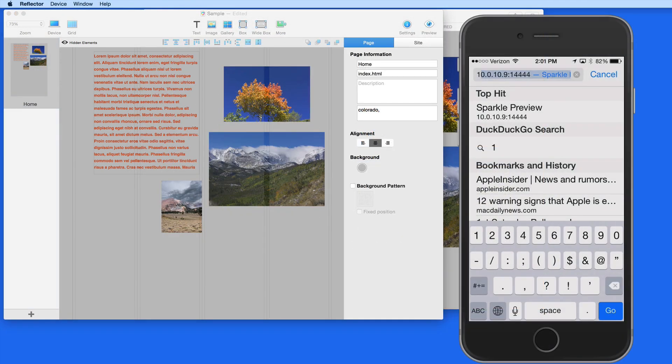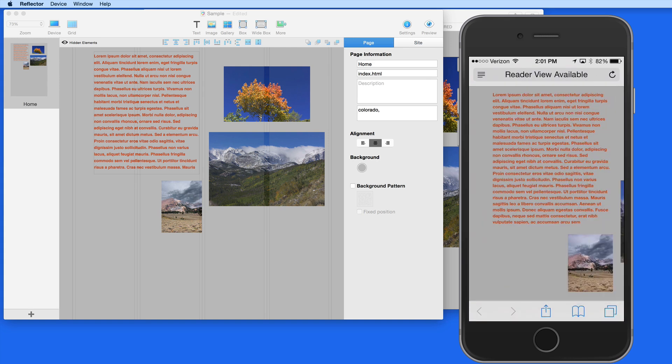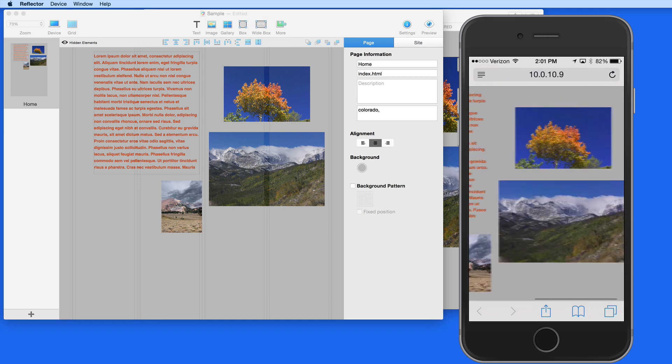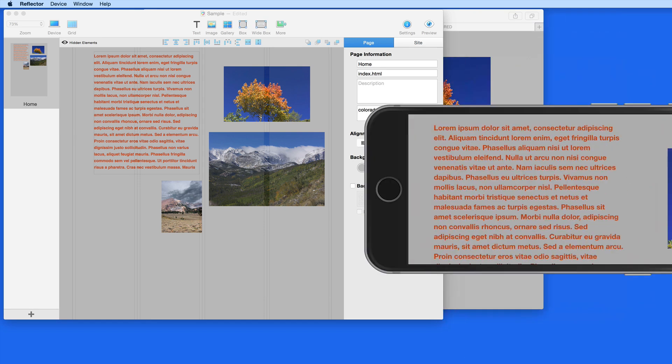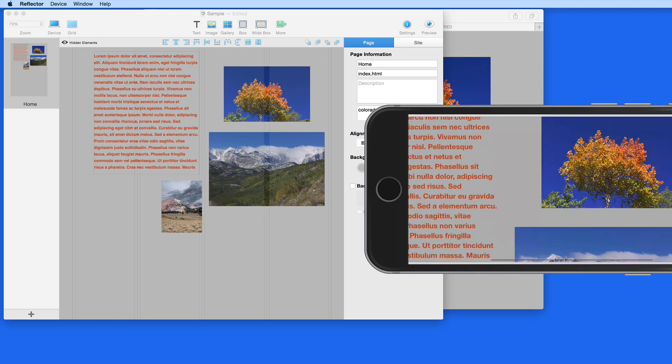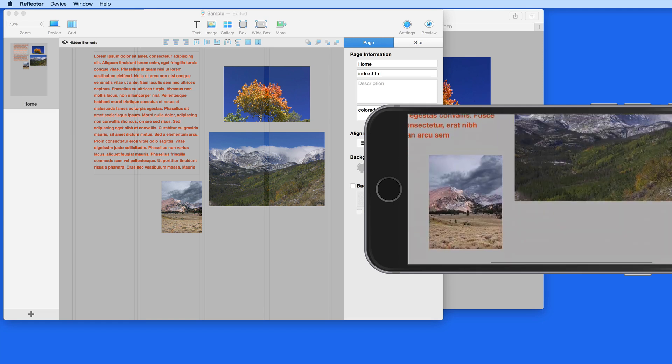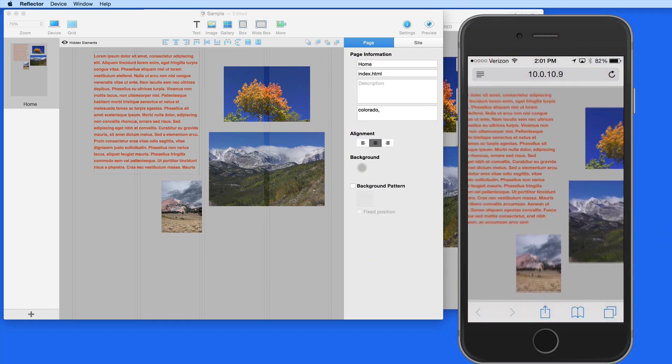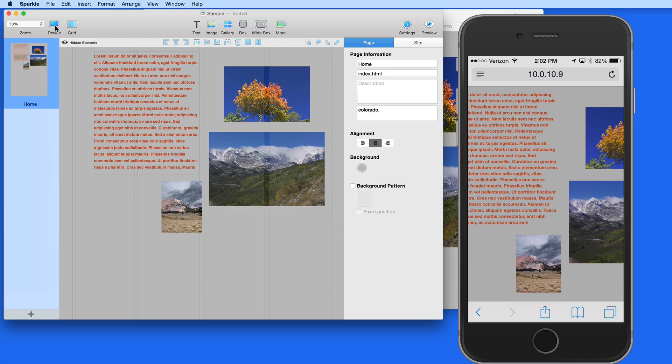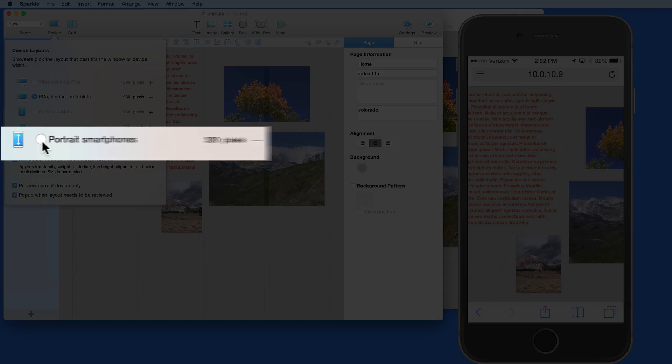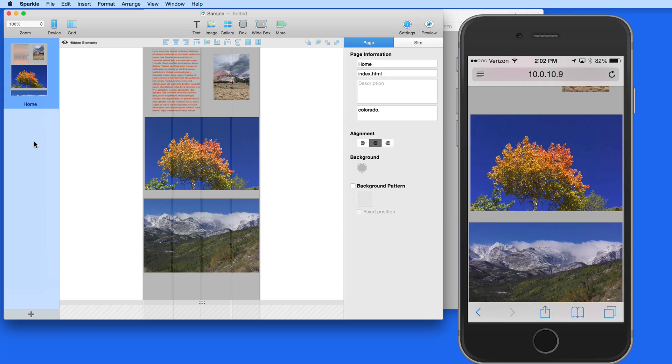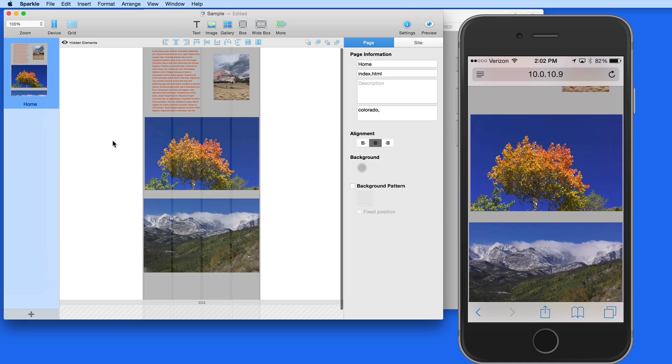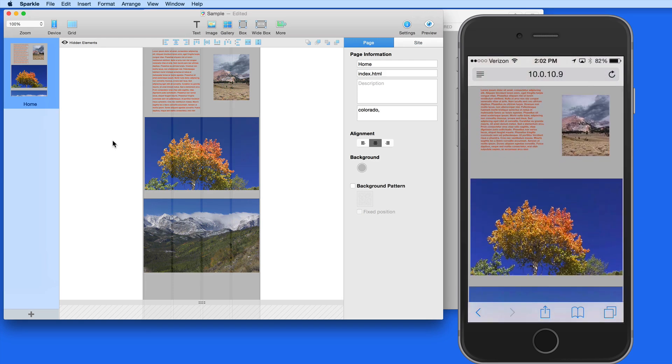Now I'll bring up my iPhone and go to the Sparkle preview address. Here's how the current site loads on my iPhone in Portrait and now Landscape Orientation. If I go back into Sparkle and switch the device layout to the one I made for a portrait smartphone, that's going to be previewed now on the iPhone. So you can really dial in the best layout for your site on a variety of devices.